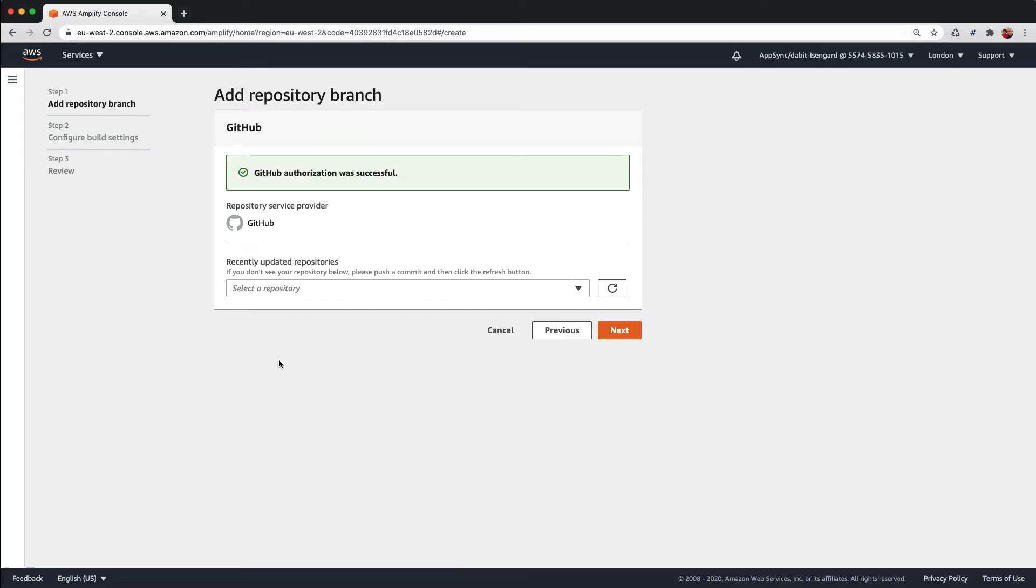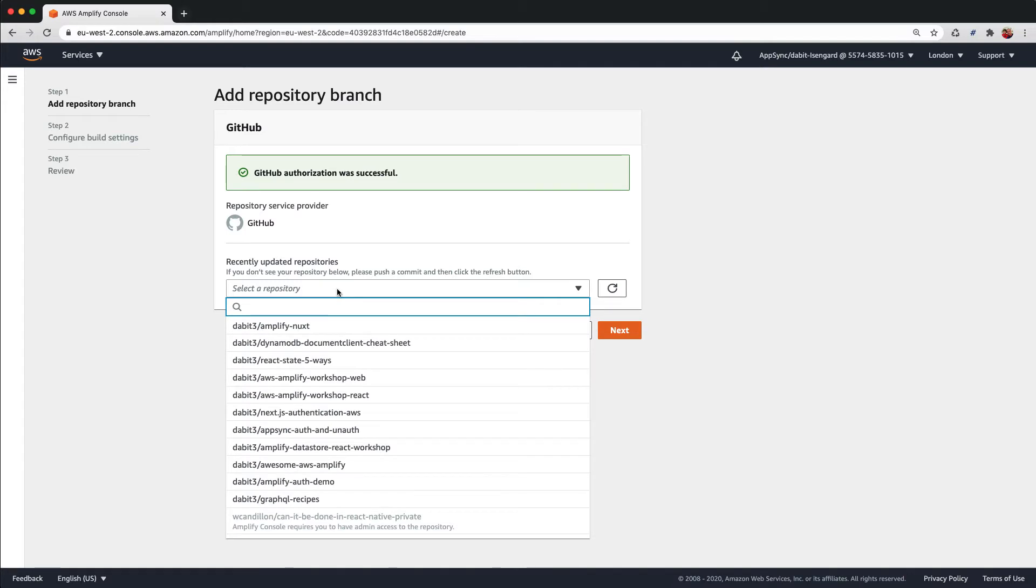After authenticating with GitHub, we should be able to choose the repository and the branch that we'd like to deploy.